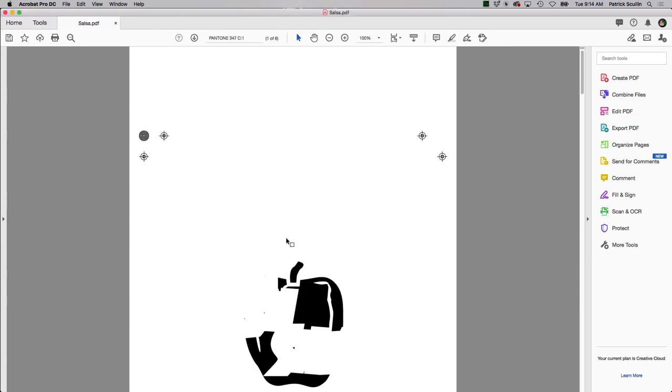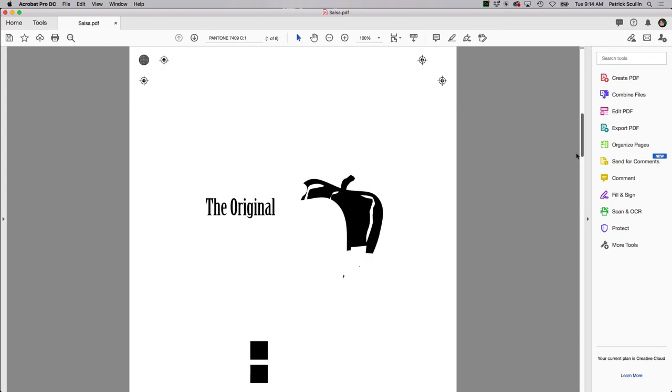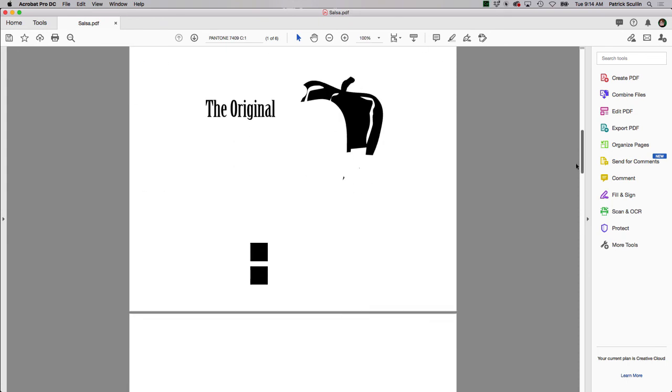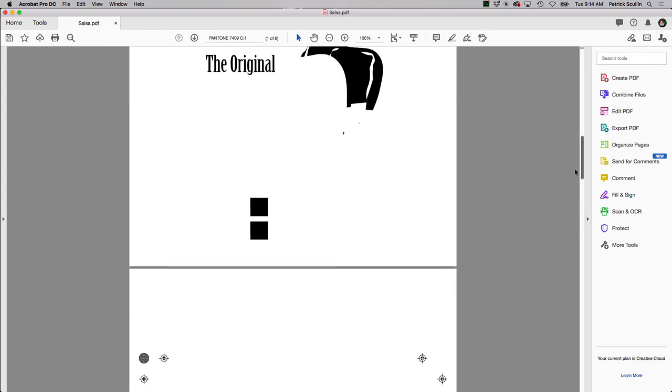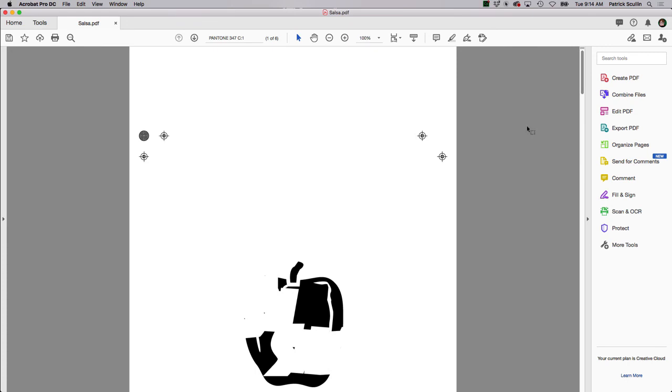So what I could do now is take that PDF file and I could print it on transparency film and then run over to my light table and expose my screens. Alright, so that's how you can take your artwork and convert it manually into separated film.